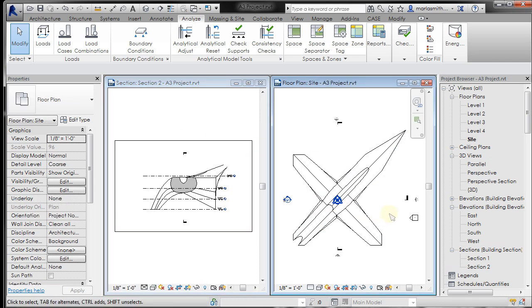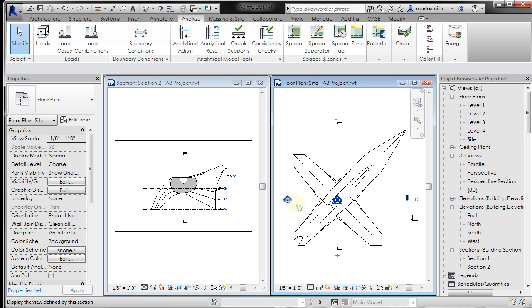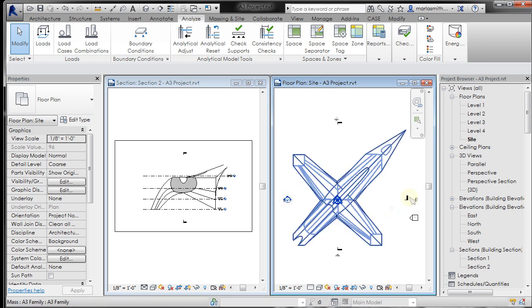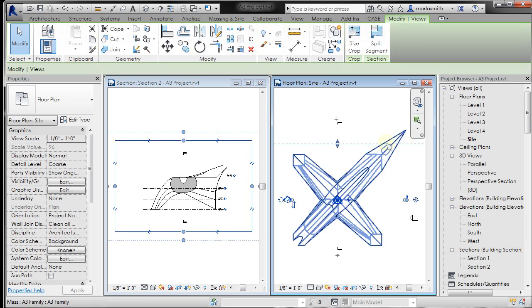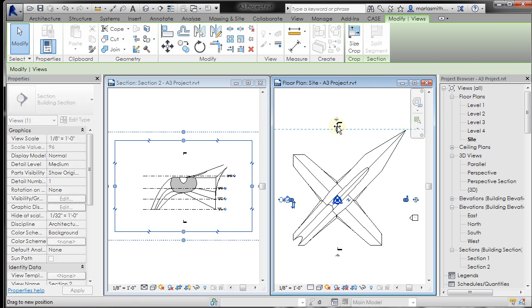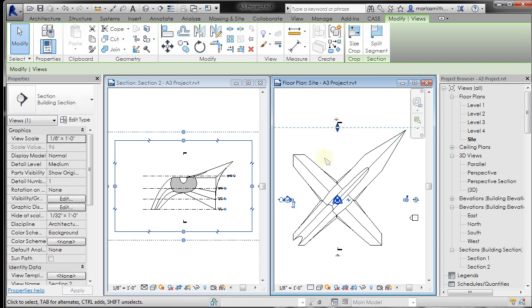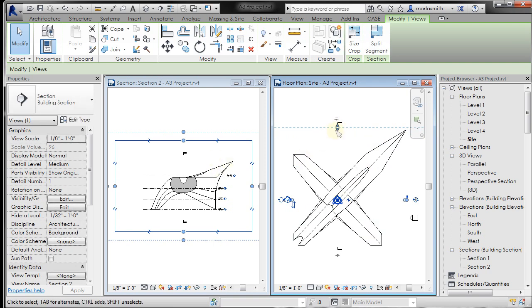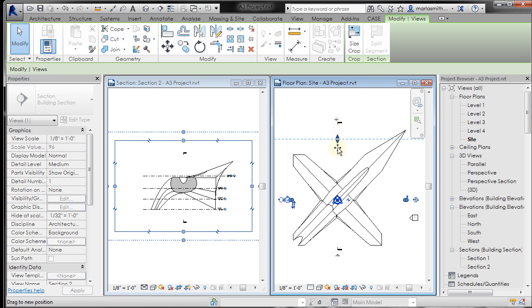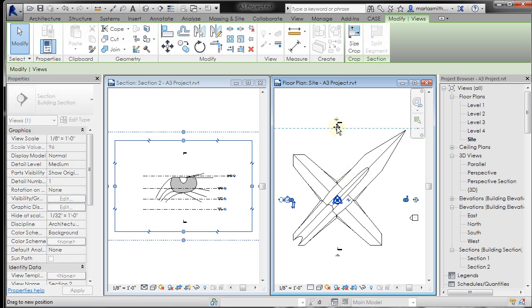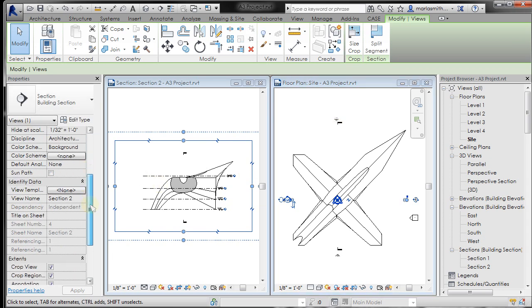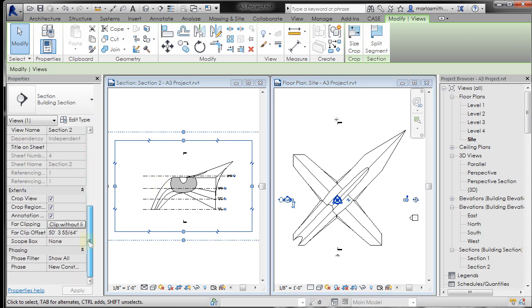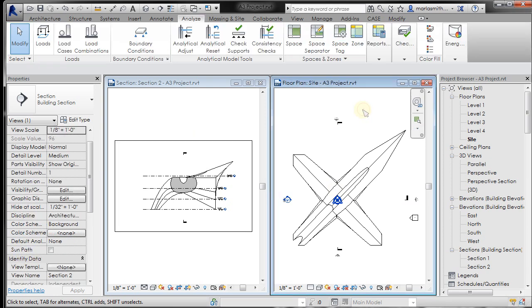And I'll go ahead and select that section. And you can see where that view range is clipping it right there. So if I just take this and drag it out, you can see it appear over here. So very similarly to the elevations, if I bring it in there, it's going to clip part of that away. It's just graphic in here. You can come down, there's the far clipping, the far clip offset.